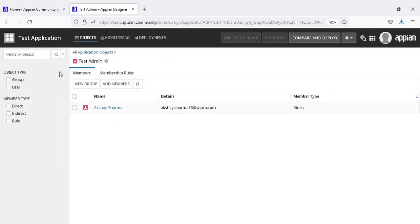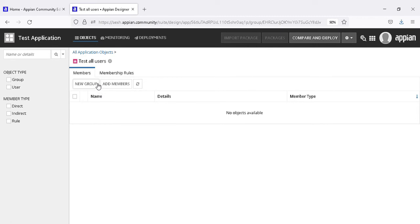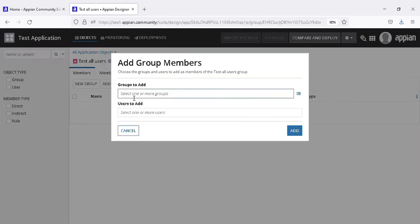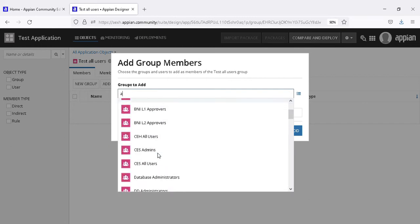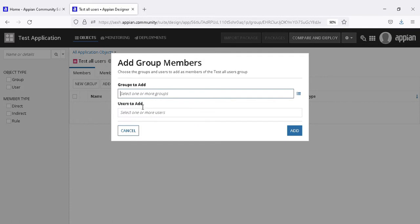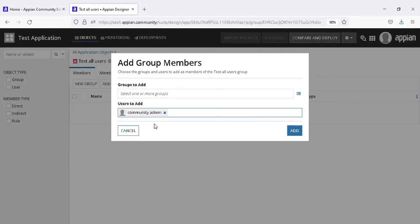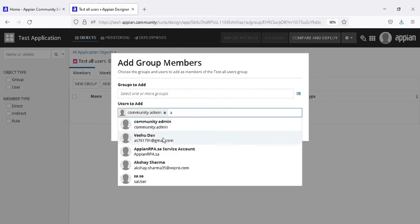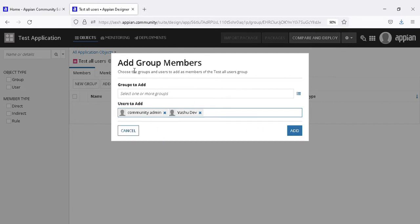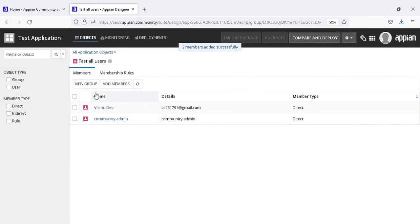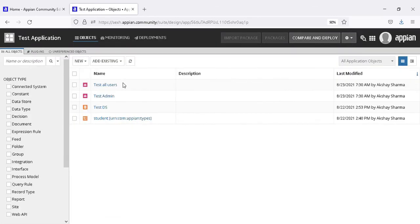Whoever I add to this group will be the admin of the application. You can see my name is there in the 'test admin' group. In the 'all users' group there is no name, so let's add some members. I've added two users in the 'all users' group. So now we have two groups: 'test admin' to give admin privileges, and 'all users' to give view privileges.